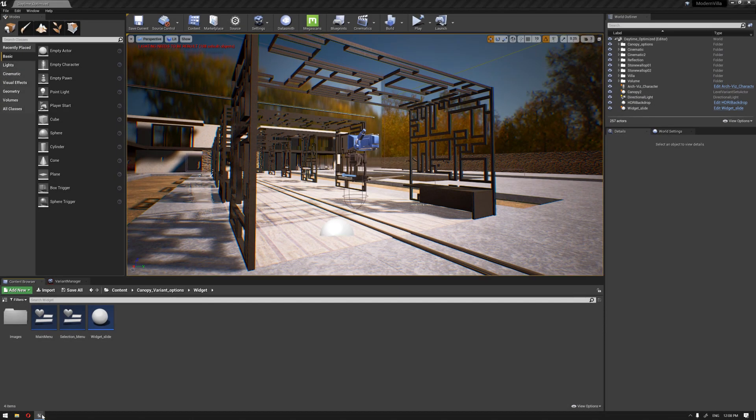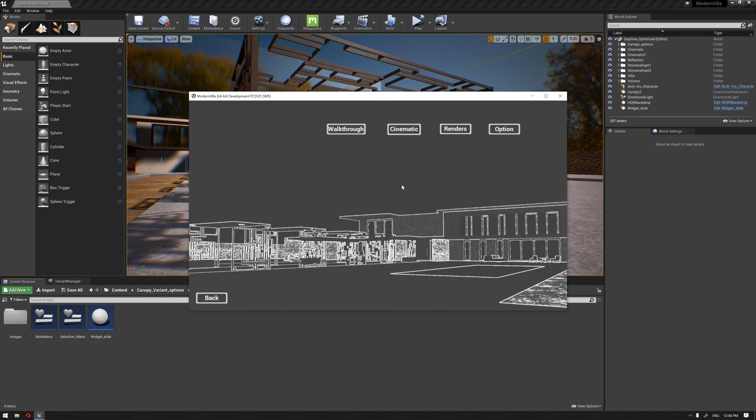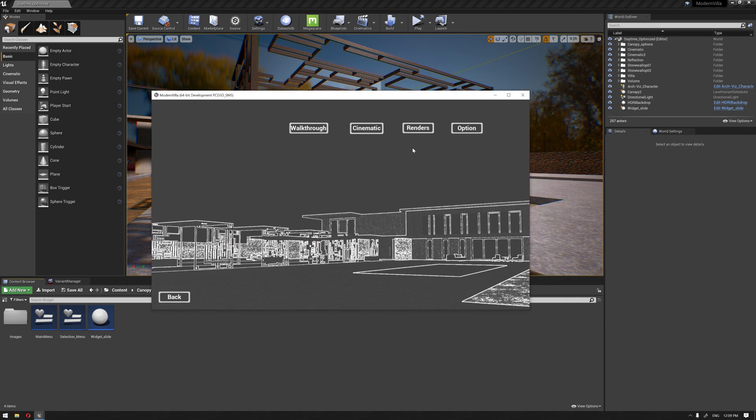From our previous video, we have learned to create two basic slides that include the main intro and some of the options that we're going to have and the slide options. We're going to continue by enabling the animation that we created for this slide in the previous video and also activating the option for the next slide or the third slide to change the resolution of the interface.